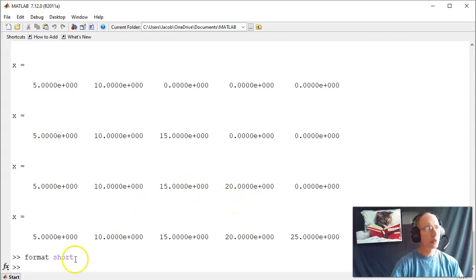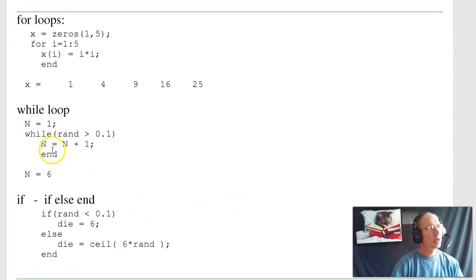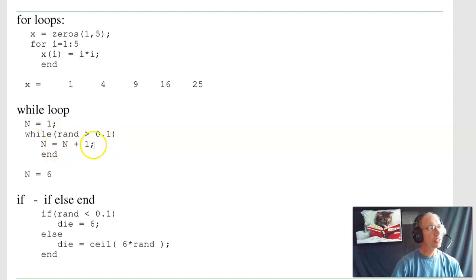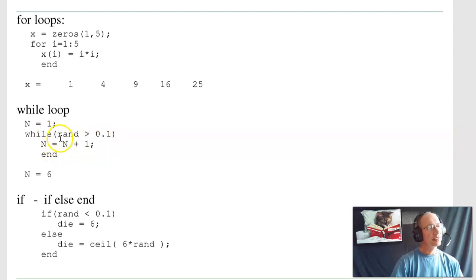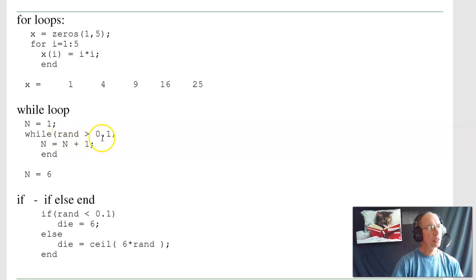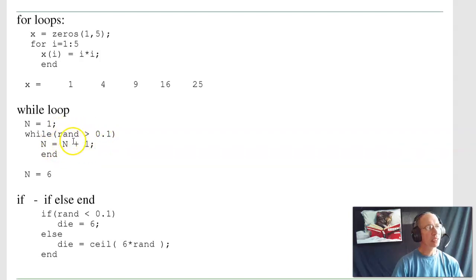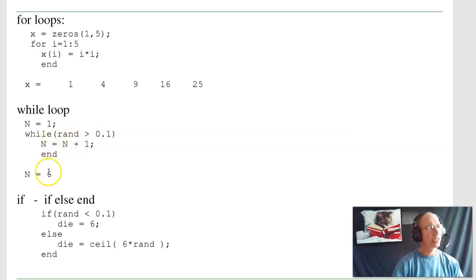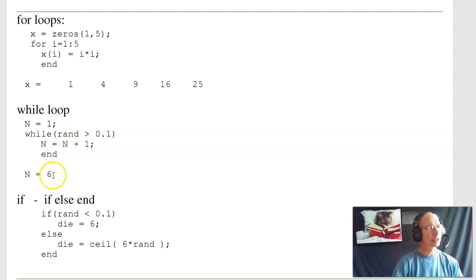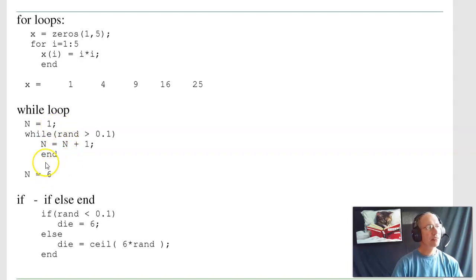There's a while loop. A while loop does the following commands as long as this condition is true. For example, if I want to roll a die, say, roll a 10-sided die until I get a 1. There's the 90% chance I won't get a 1 and I keep rolling. 10% chance I will get a 1. How many times do I have to roll a die until I get a 1? That's what this loop does. Keep rolling until I get a 1. When I get there, tell me how many rolls it took. In this case, it took 6. Every time I run that code, I'll get a different answer.